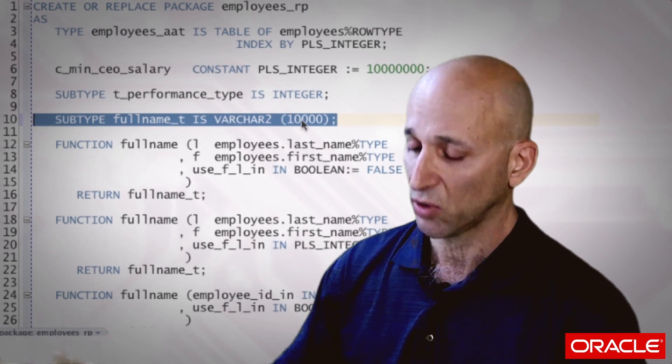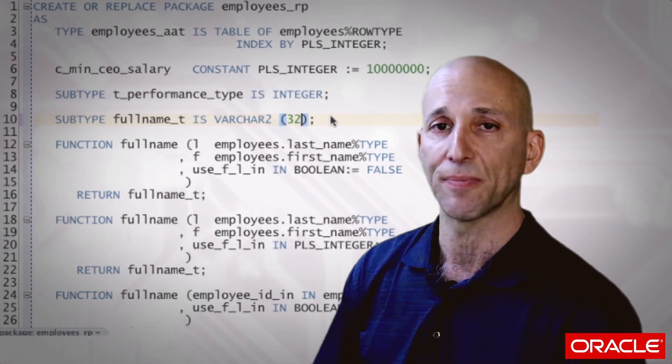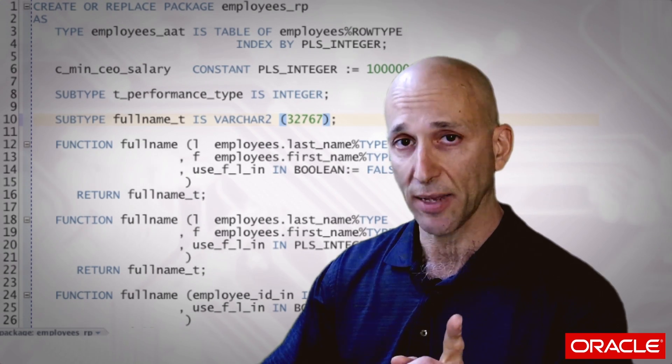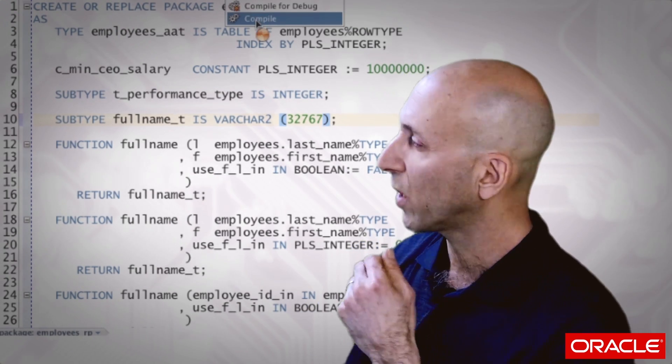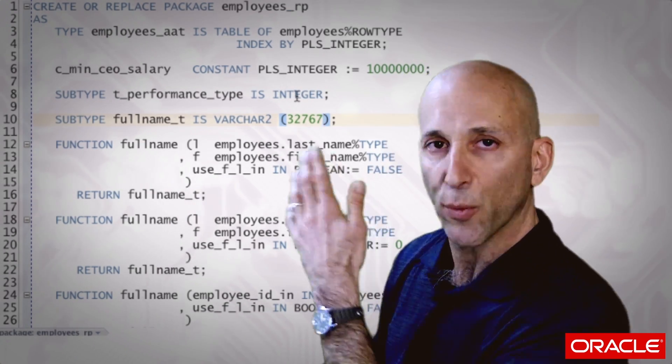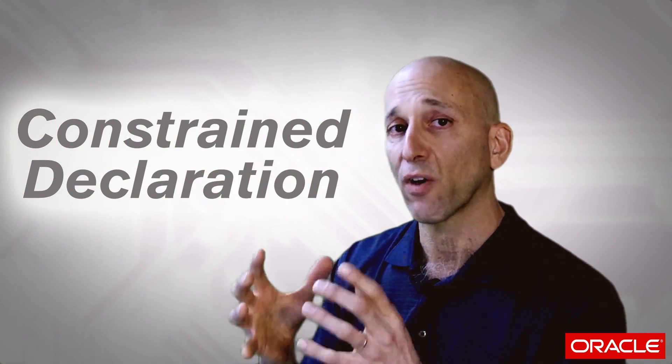No big deal — I go to my package spec, change the size to, say, 32,767 — the biggest VARCHAR2 possible in Oracle 11 or 12 or whatever version you're on — recompile the package. My procedure recompiles as a result and my new definition is in place. What I've done is take a constrained VARCHAR2 declaration — every VARCHAR2 declaration is a constraint, you have to provide a maximum size — and replaced it with a name.